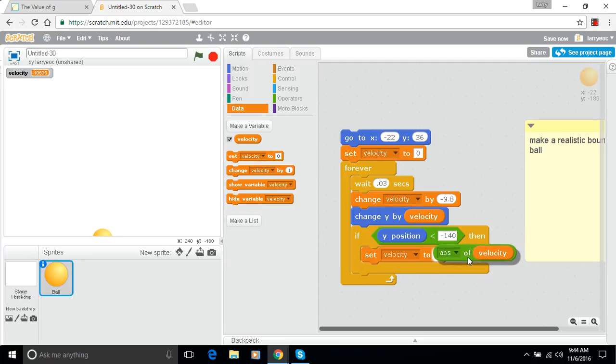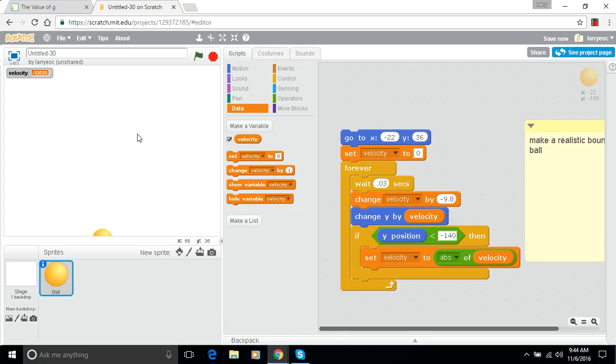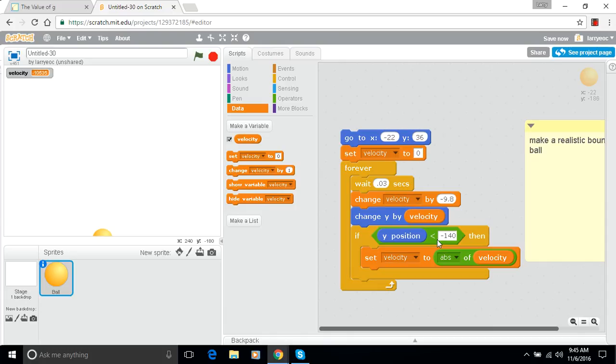I don't want the absolute value of nine there, I want the absolute value of velocity. What we're going to do is set velocity to the absolute value of velocity. Now before we run this, let's think about what's going to happen here. When I was making the other ball, I made it bounce at the bottom and then it went all the way up to the top and didn't come down again. That's not actually going to happen here because every time through I've still got change velocity by negative 9.8. So we're subtracting 9.8 from the velocity every time through the loop. Even though if it reaches the bottom we're going to change the velocity to some bigger positive number, it's still going to keep slowing down because of gravity.